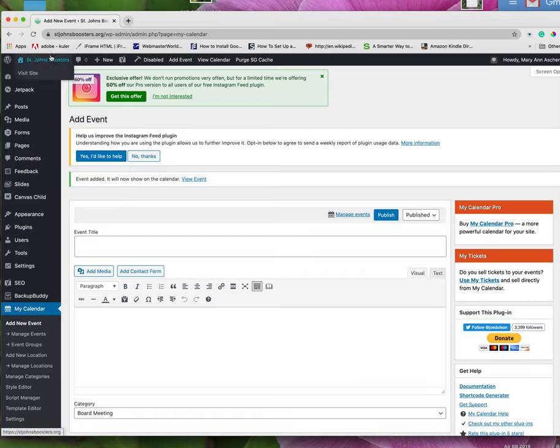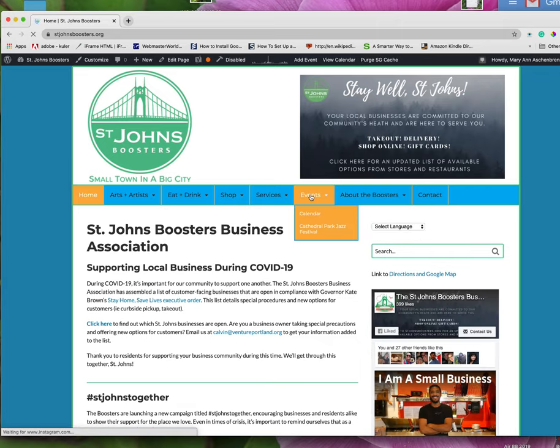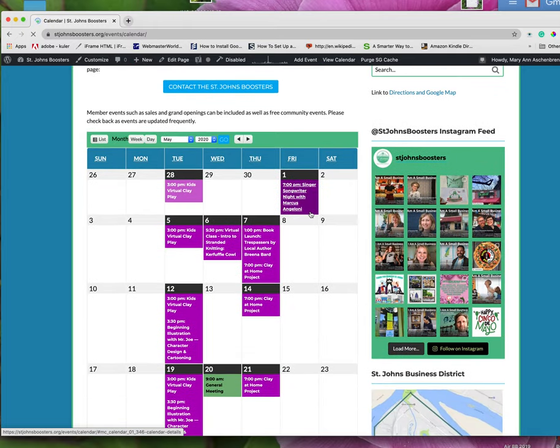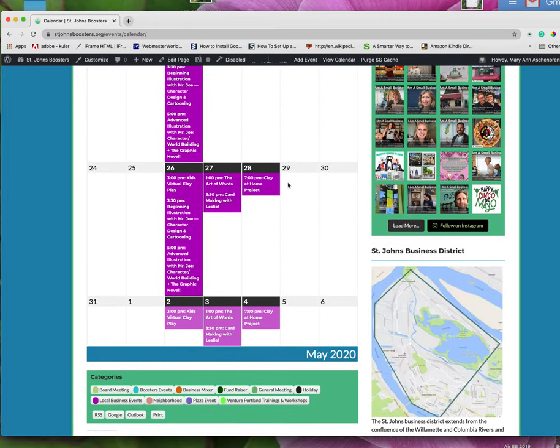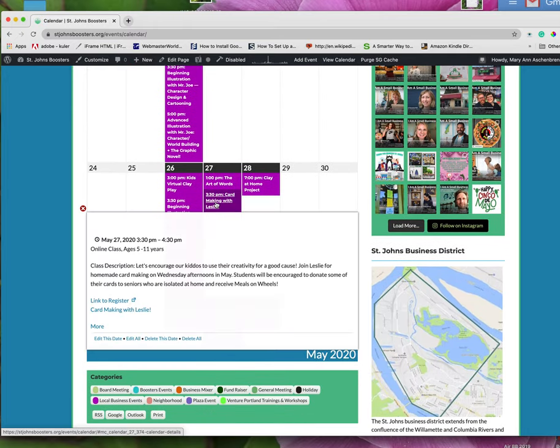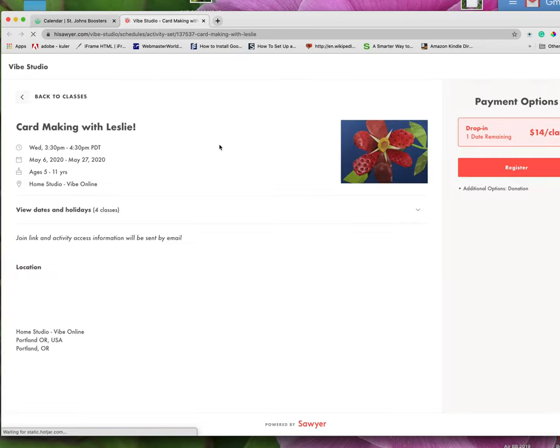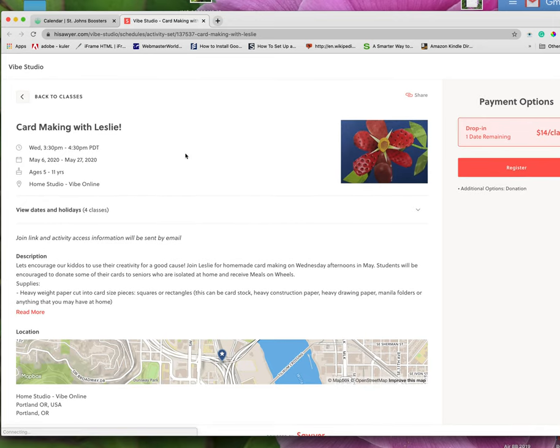Let's go back to visit the site. And we're going to go to events calendar and see how it looks. So scroll down here. Here it is. 3:30 pm. Online class. Ages 5 to 11. There we go. And link to register. You can see it open in a new tab. And there is the link to register.